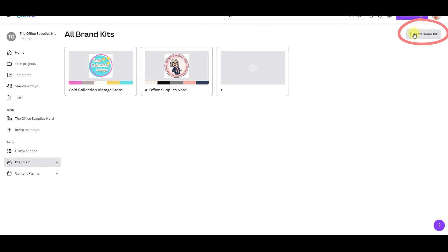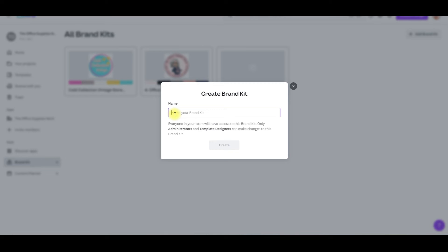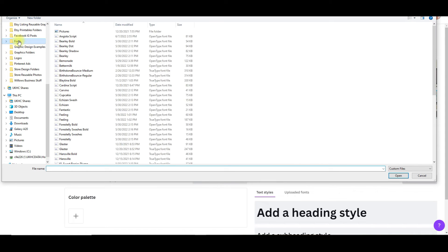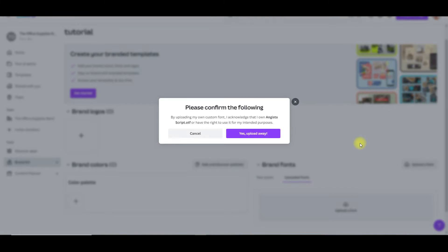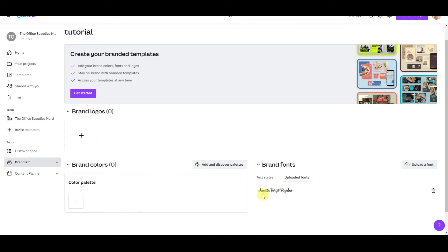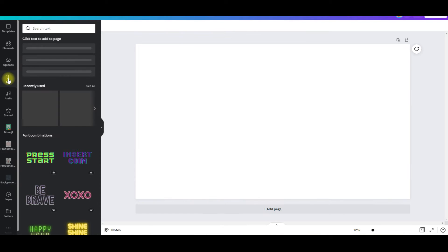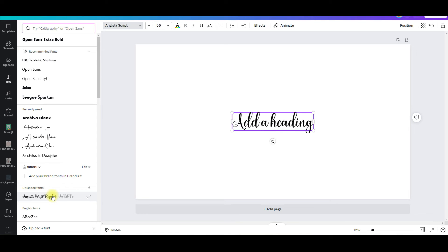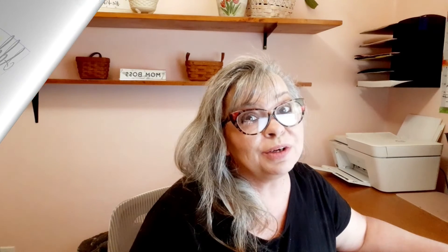You'll come over to the top right-hand corner and click on the brand kit button. You want to name your brand kit and click create. Come over to the right-hand side towards the bottom and you'll see the upload a font button. Click on that and open your files. Go to wherever you have your fonts saved and double-click your font. It will ask you to confirm that you own the custom font — click yes. Now your font is loaded. From the artboard, go to text, add your text box and click the drop-down menu, and there's your font. Now you can use it in any of your projects.